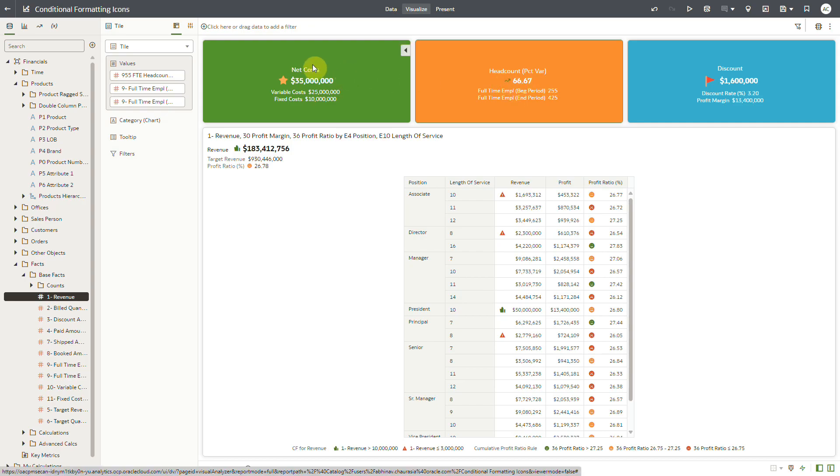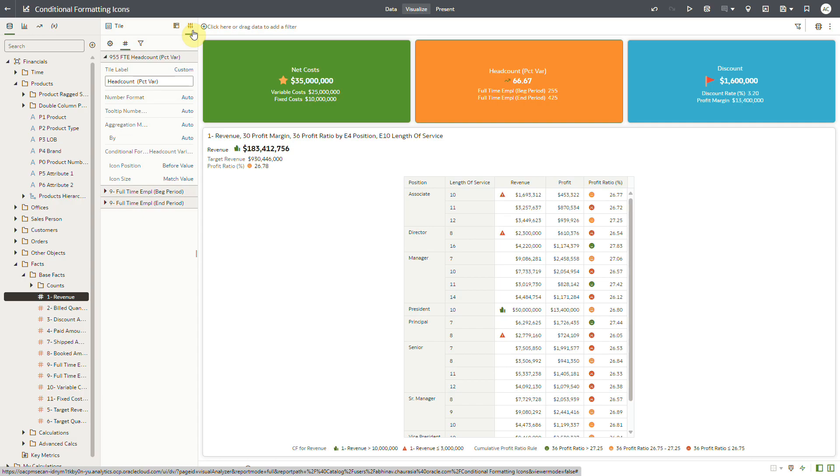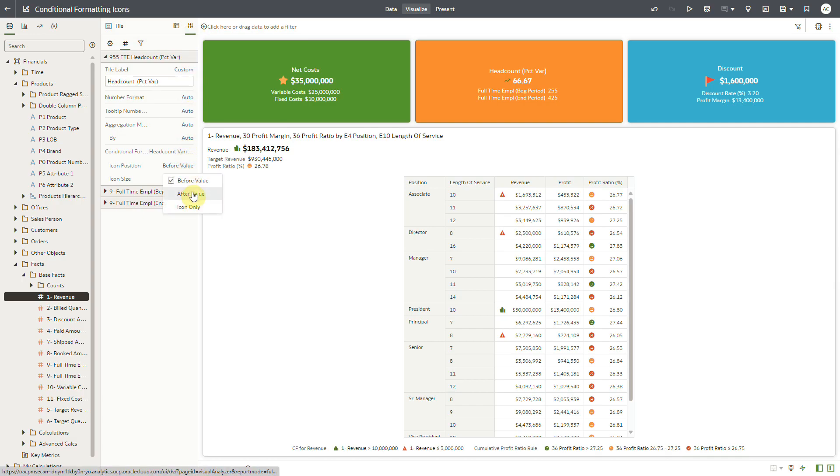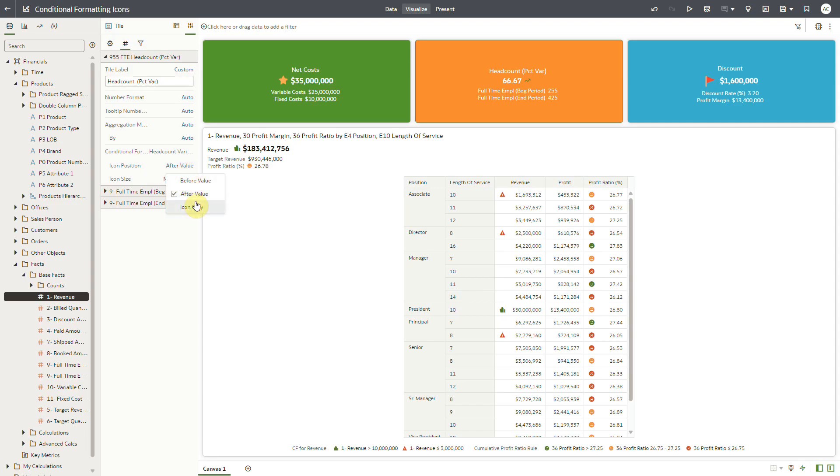Just like icons in tables and pivot tables, you can choose to place the icon before or after the data value. Alternatively, you can choose to display only the icon for the metric.